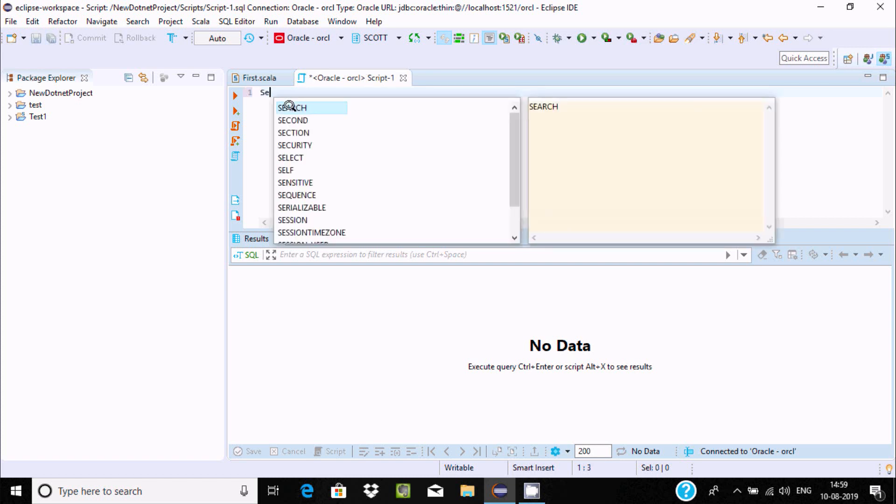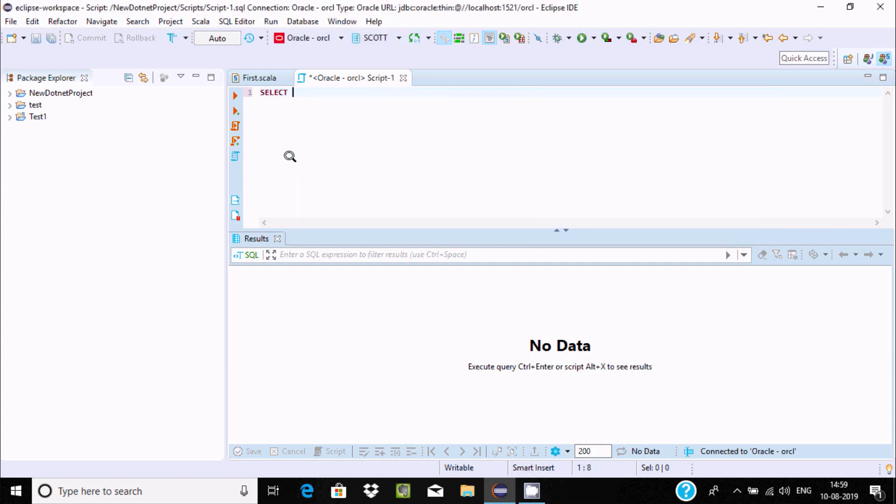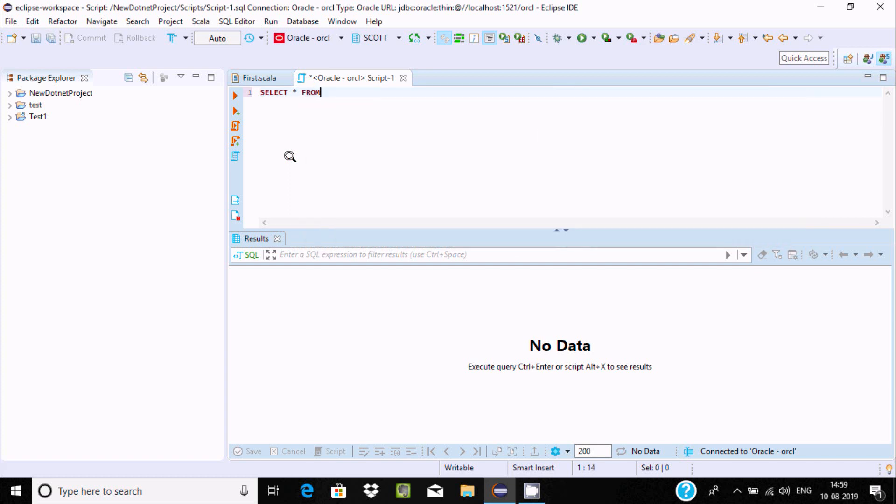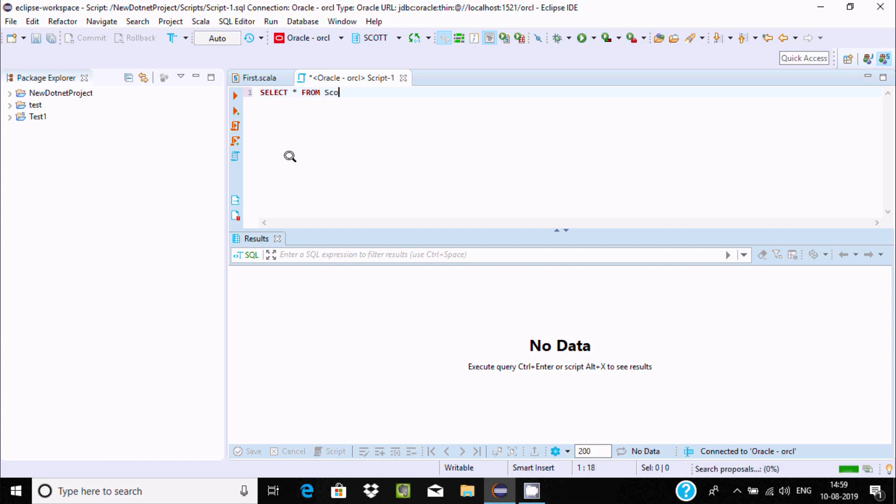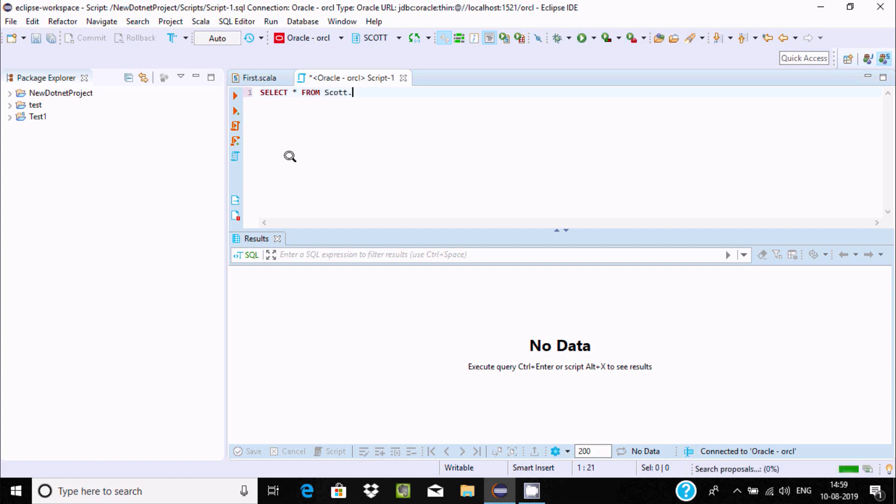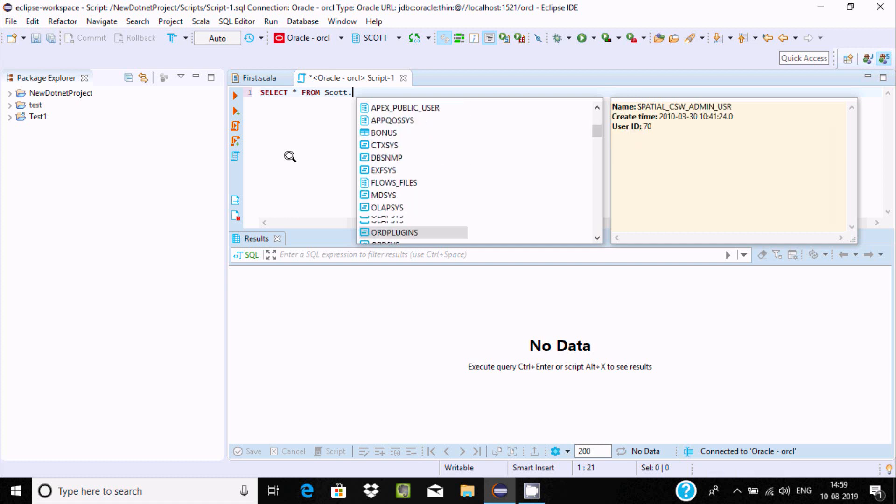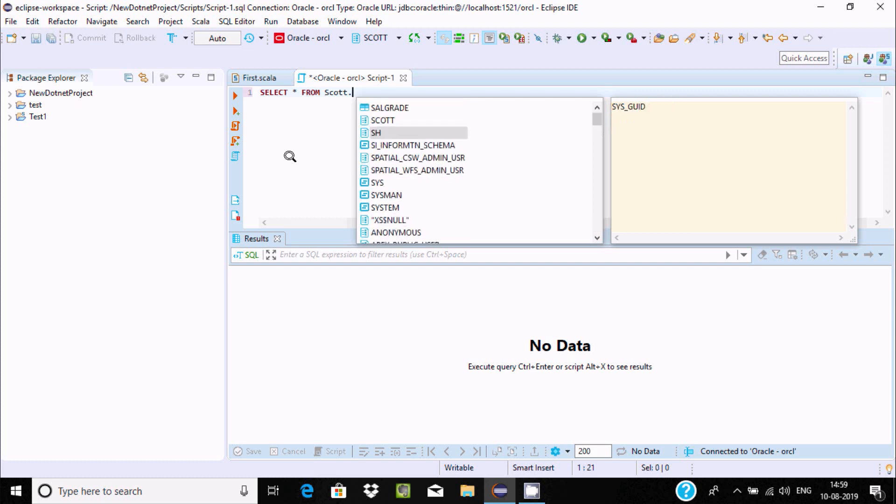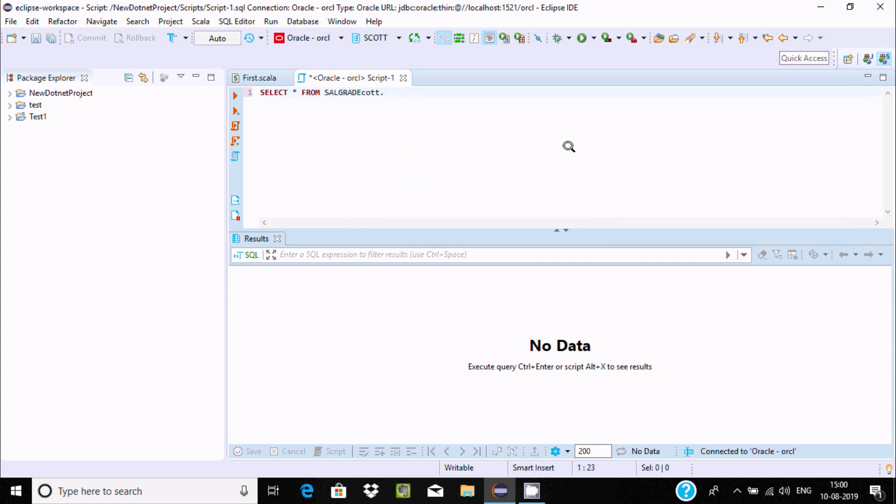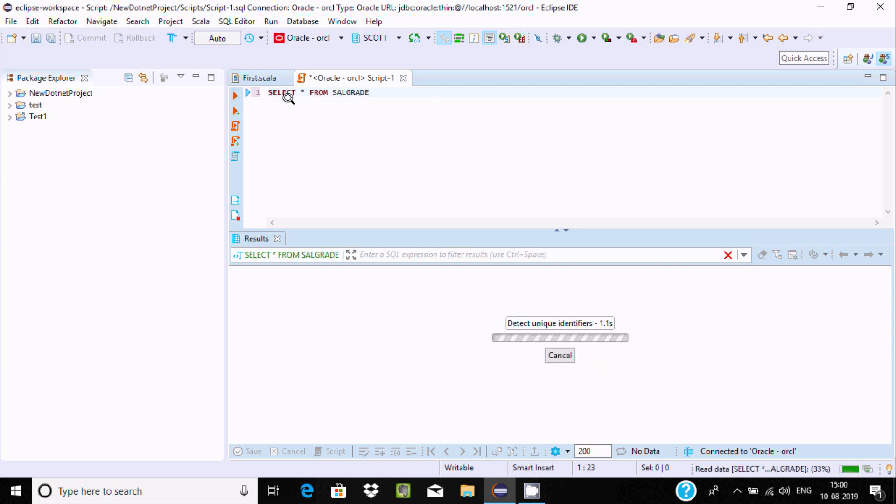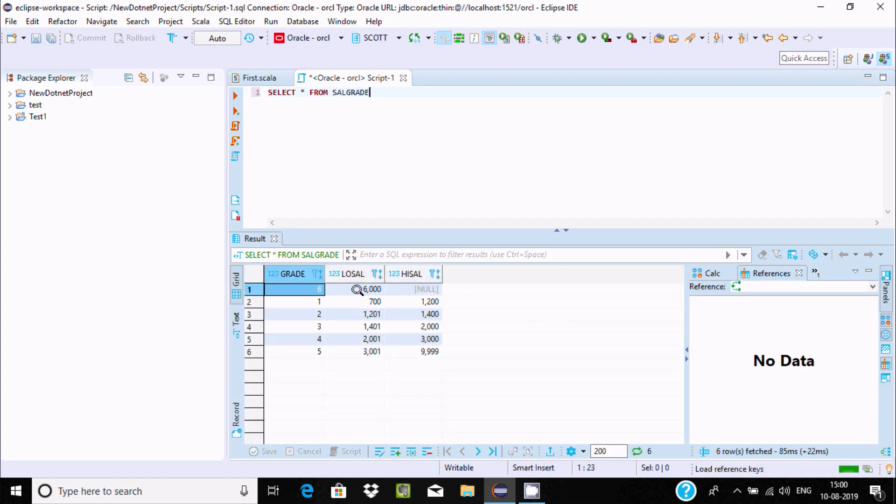I'm going to use select. You can find many options. Let's select SQL draw and select scott tables. Select sales_create. Here is sales_create with temporary false, row, sales, and tablespace. If I execute this one by clicking here, it's detecting the data.